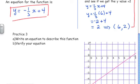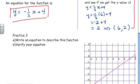We've got practice 3 here for you to do, so pause the video for a moment, have a shot at writing the equation of that line in practice 3, and then when you come back I'll go over the answer.